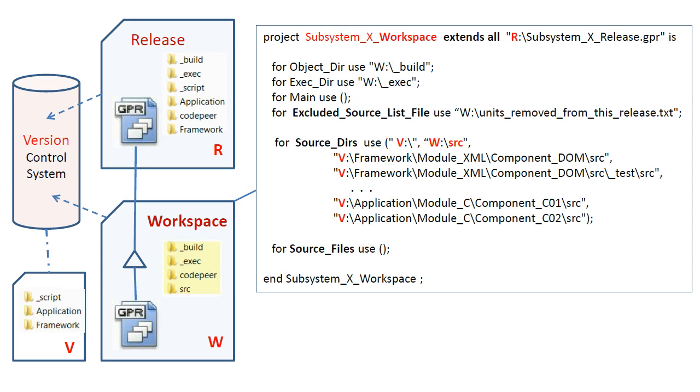A workspace inherits all the properties of the release using the extends all relationship. This allows a workspace project to be small and simple.